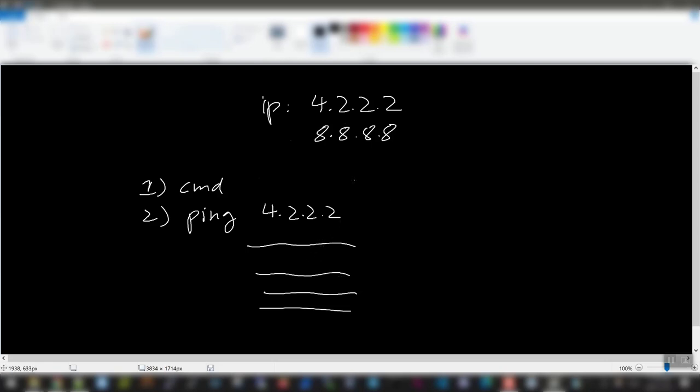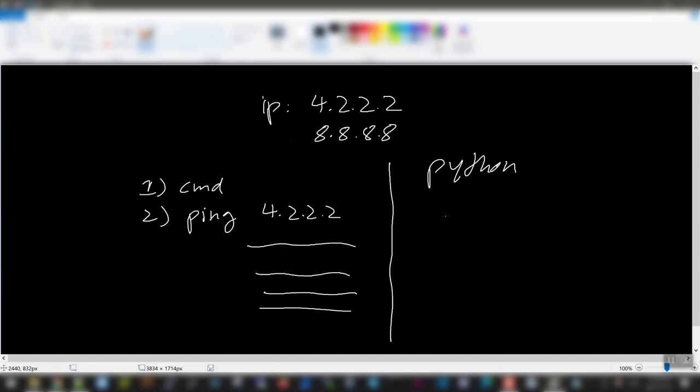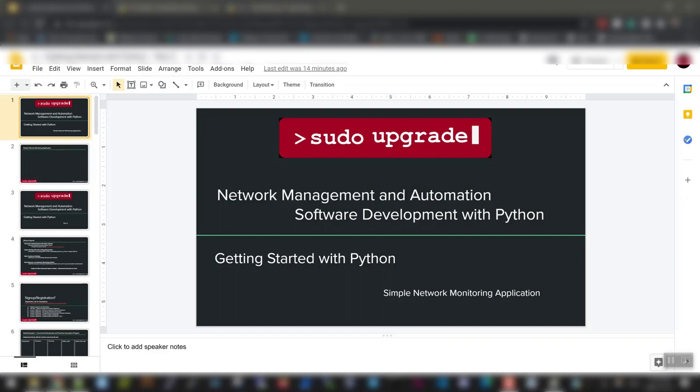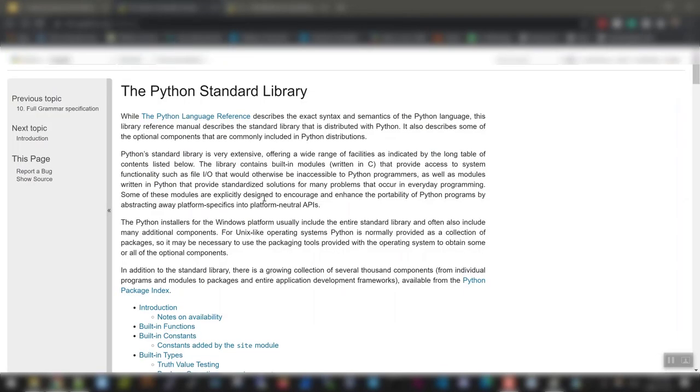So exactly the same concept we will have here. In Python, we're going to look for a library which accepts commands and runs it in the shell. To do that, if you guys remember the library, the Python 3 standard library link I posted.